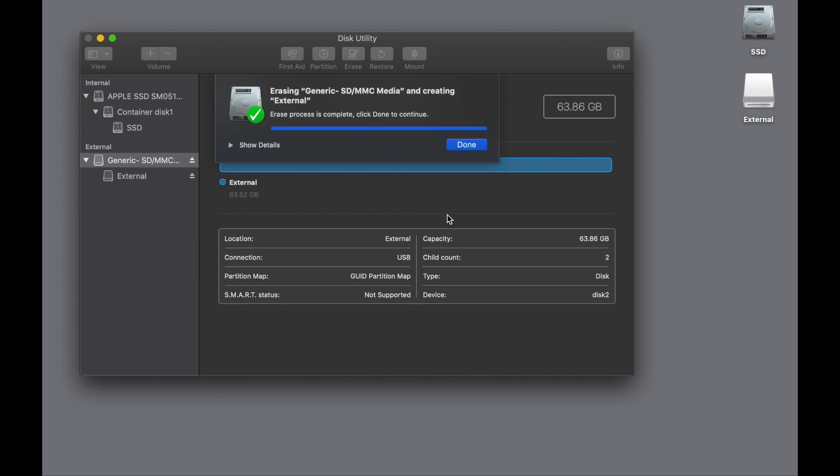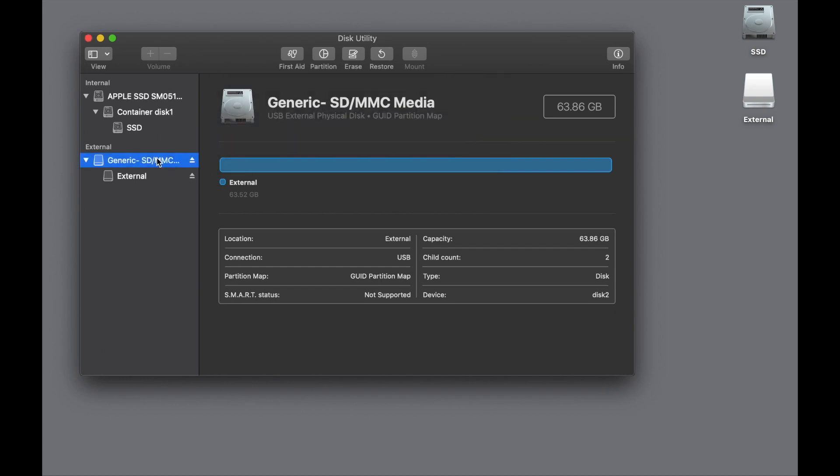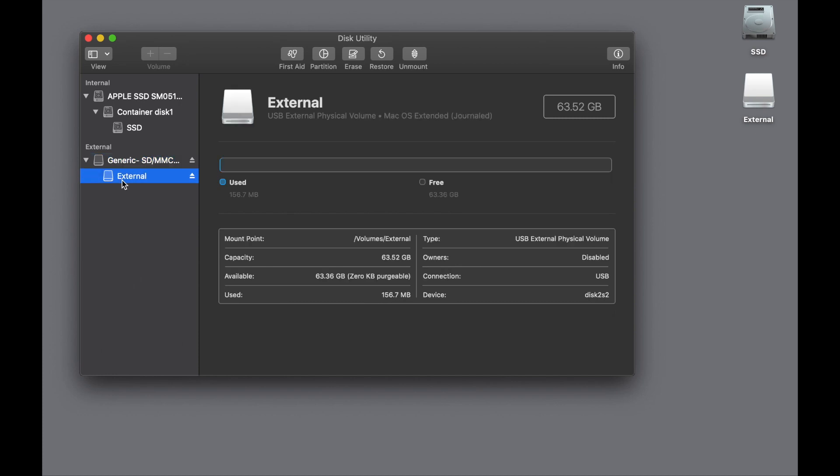There are a number of operations involved, but now you can see at the top level we have GUID Partition Map. We step down to the volume—it's a Mac OS Extended Journaled.